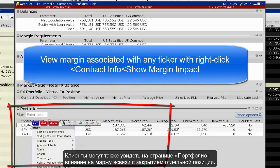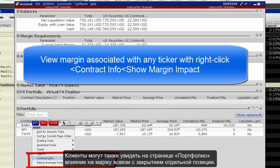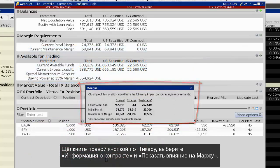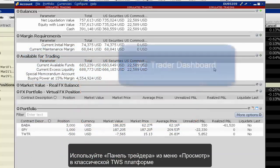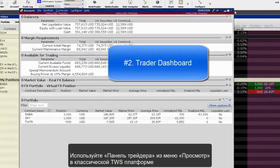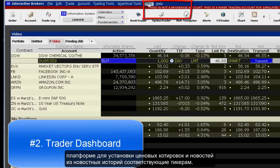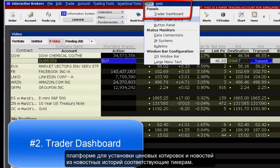Clients can also see from within the portfolio page the margin impact of closing an individual position. Right-click on a ticker, select Contract Info, and choose Show Margin Impact.